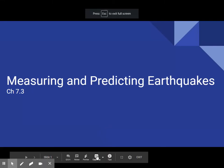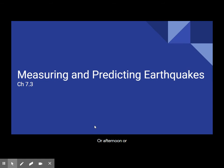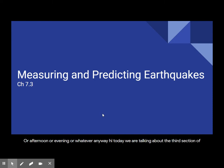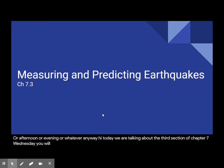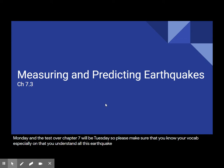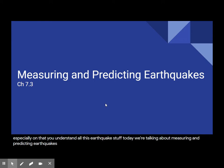Good morning, or afternoon, or evening, or whatever. Hi. Today we are talking about the third section of chapter seven. Wednesday you will be doing this same video type thing for the last section. The review for the test will be Monday, and the test over chapter seven will be Tuesday. So please make sure that you know your vocab, especially, and that you understand all this earthquake stuff. Today we're talking about measuring and predicting earthquakes. It's going to be a real short video, hopefully.